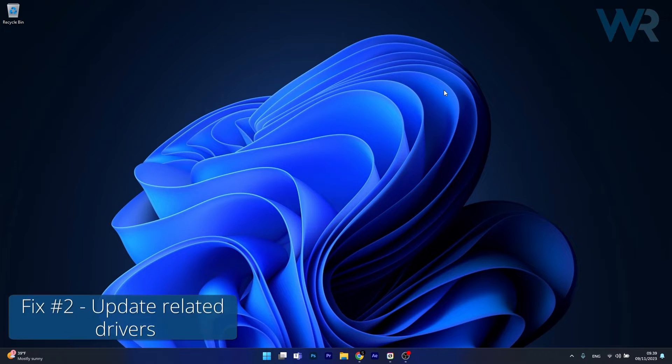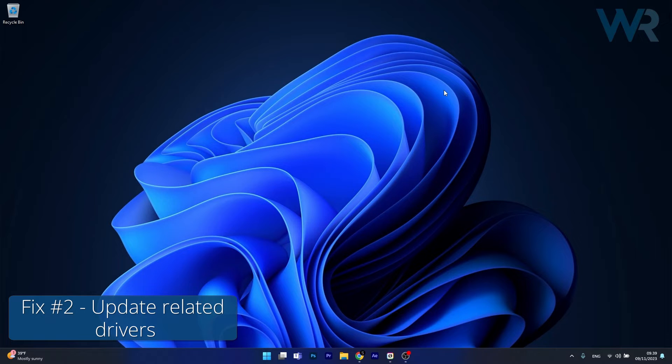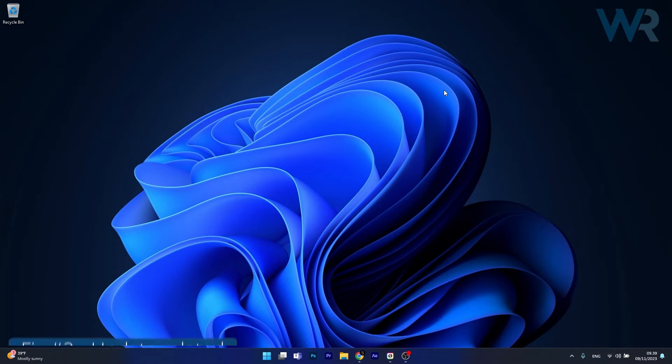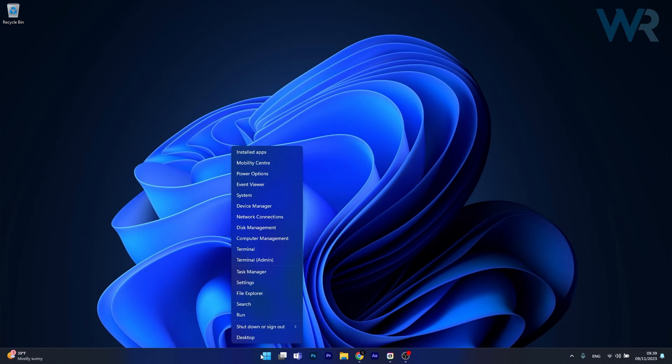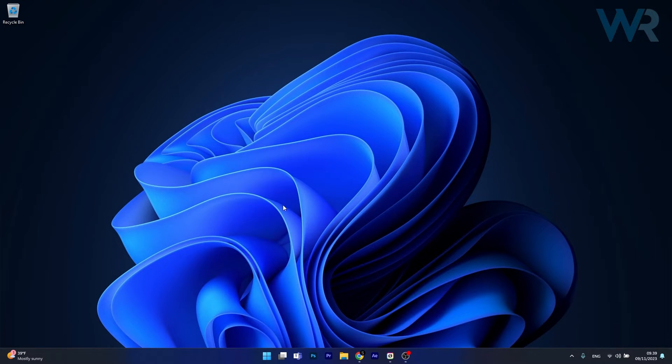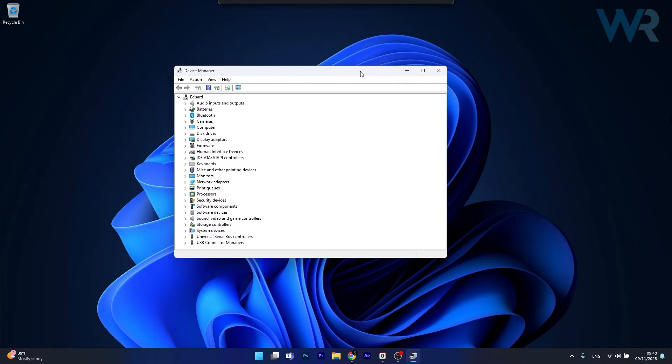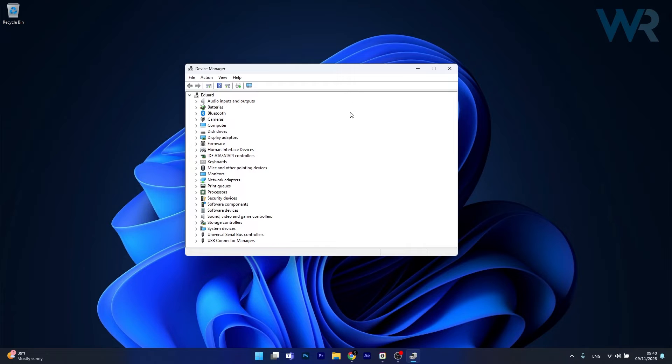Moving on, another useful solution is to update any related drivers with this issue. So right click the Windows button, then select Device Manager from the list of options. Now in here simply expand the problematic category.